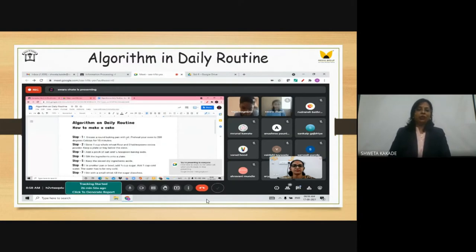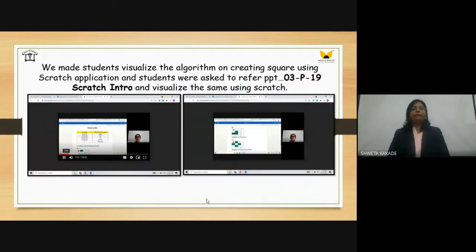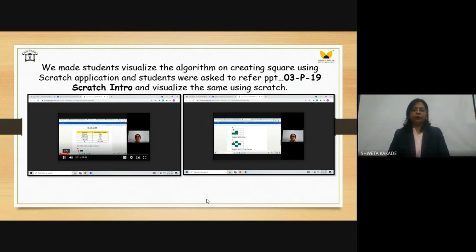As there was a lockdown, students were also helping their mothers in cooking and exploring different recipes. A few students noted the recipes they were following — one of them noted how to make a cake and wrote the algorithm for it. We asked students to refer to the PPT on Scratch intro, follow the steps, create it using Word, and then follow the steps for Scratch.